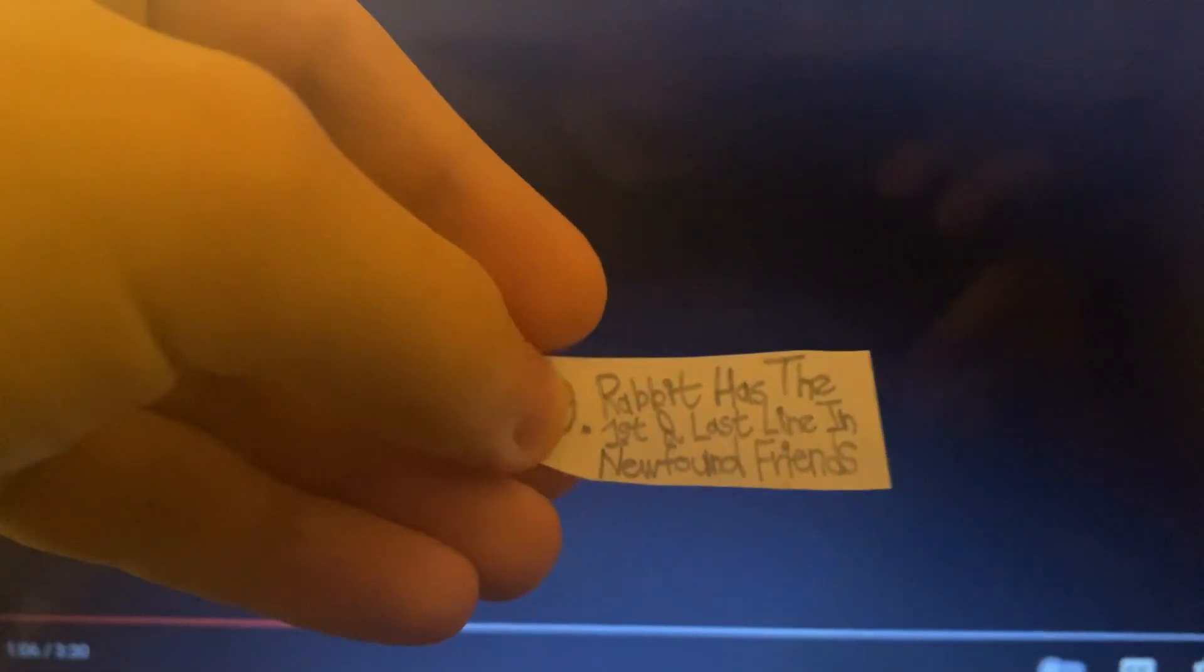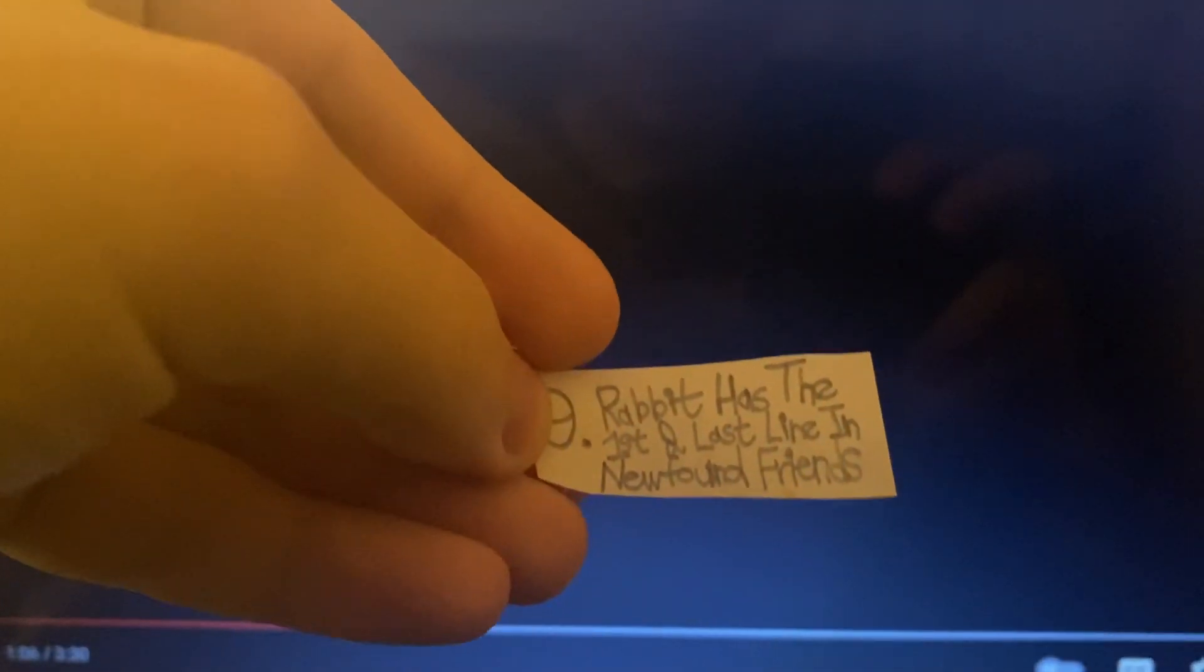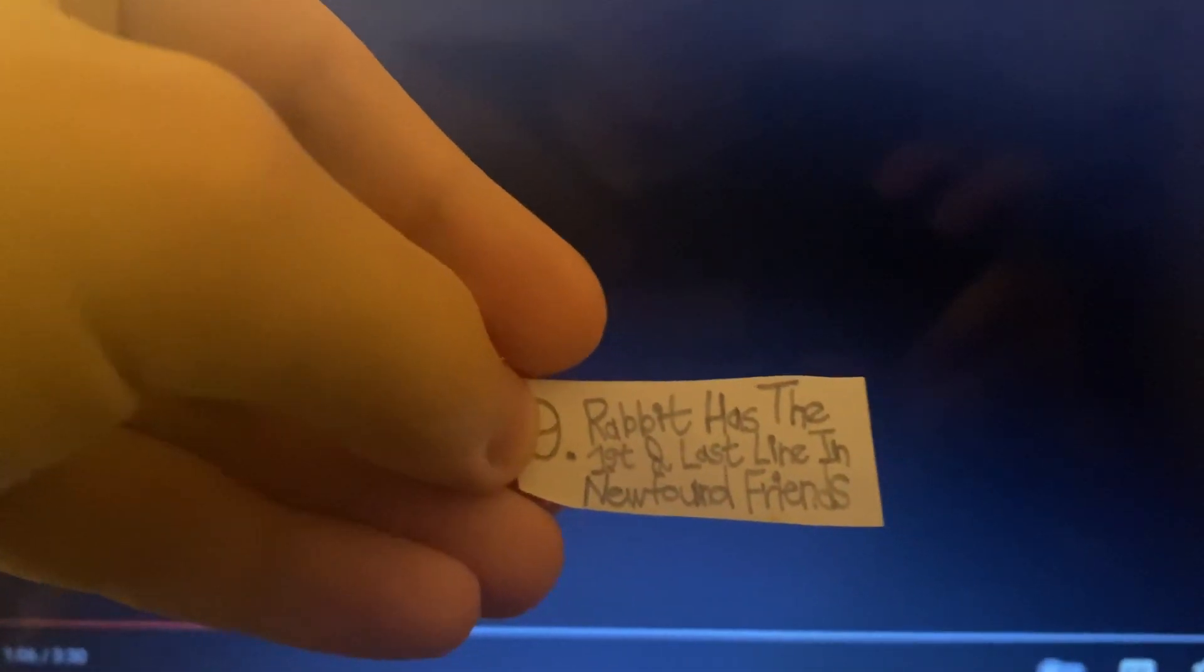Rabbit has the first and last line in New Found Friends. Back when I did Seven Things Wrong with The New Adventures of Winnie the Pooh Vol. 6, All's Well That Ends Well,